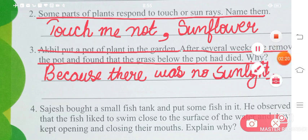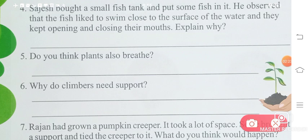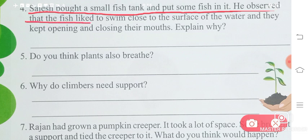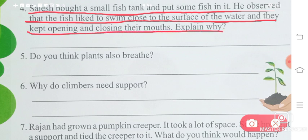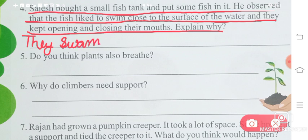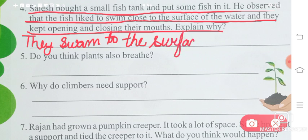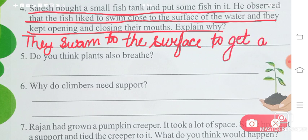Question number 4: Sajesh bought a small fish tank and put some fish in it. He observed that the fish liked to swim close to the surface of the water and kept opening and closing their mouths. Why? The fish swam to the surface to get air — they need air to breathe, so they come to the surface and open their mouths to take in air.